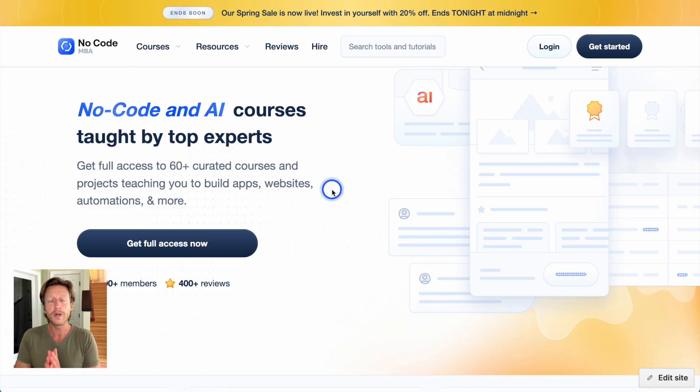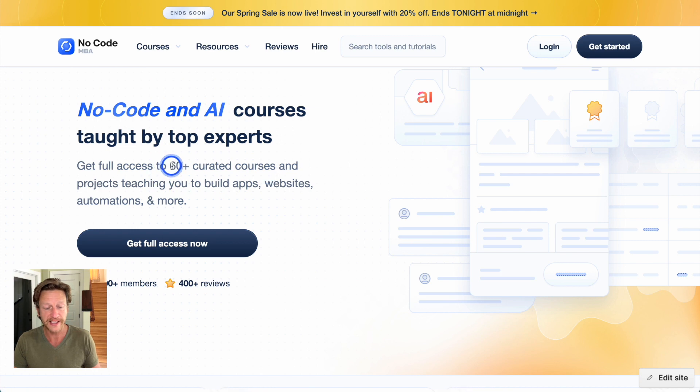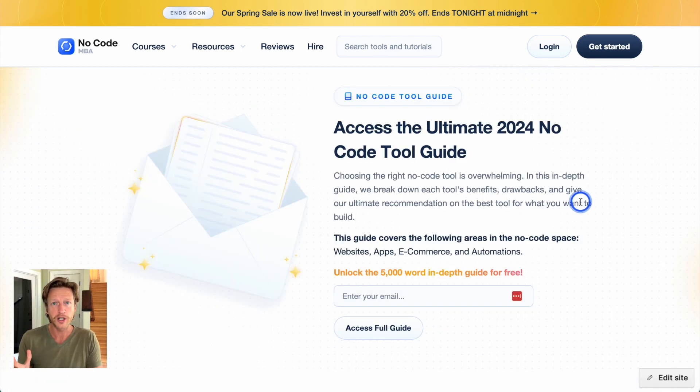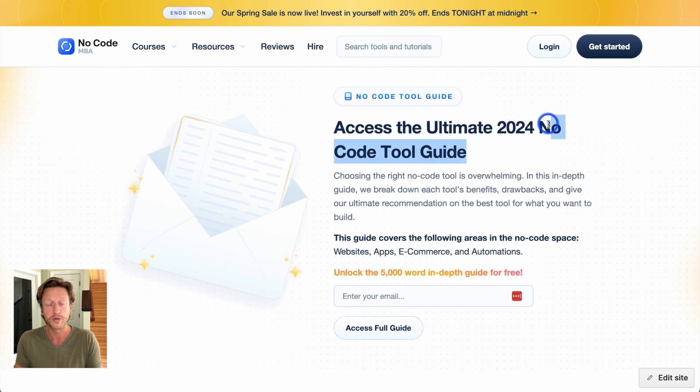We'd love to know your thoughts on which of these platforms you'd consider using. Check out the description for more comparison videos and videos on how to get set up with Card. You can also watch a video we made on Shopify versus Gumroad directly. If you're interested in building with NoCode tools, go to nocode.mba to access 60-plus curated courses to build apps, automations, websites, and more — or get the free guide at nocode.mba/guide.